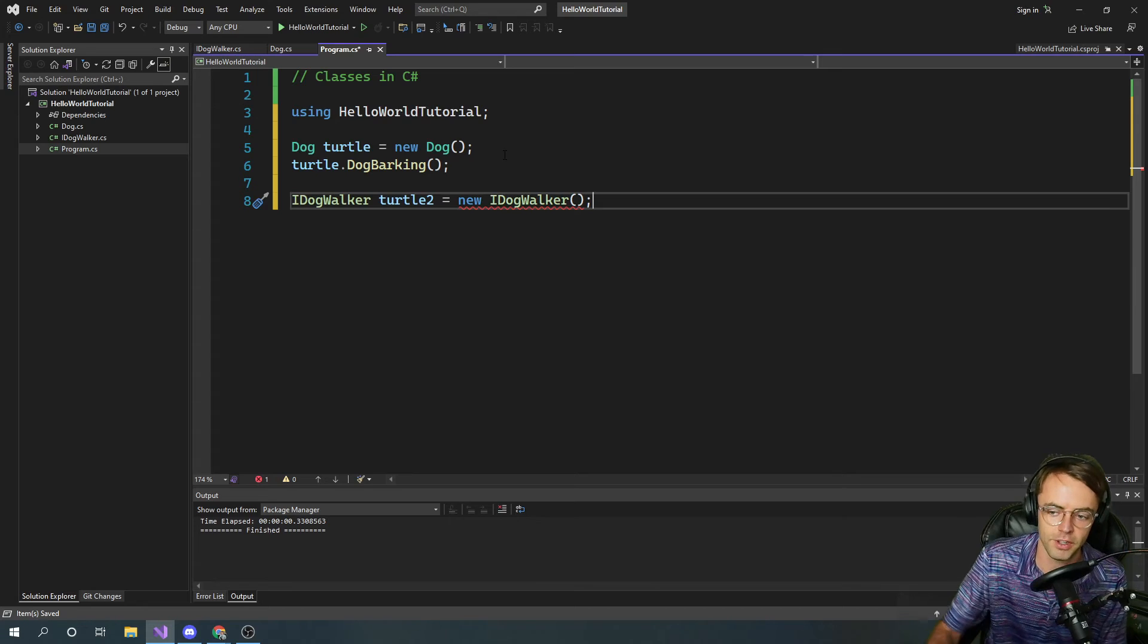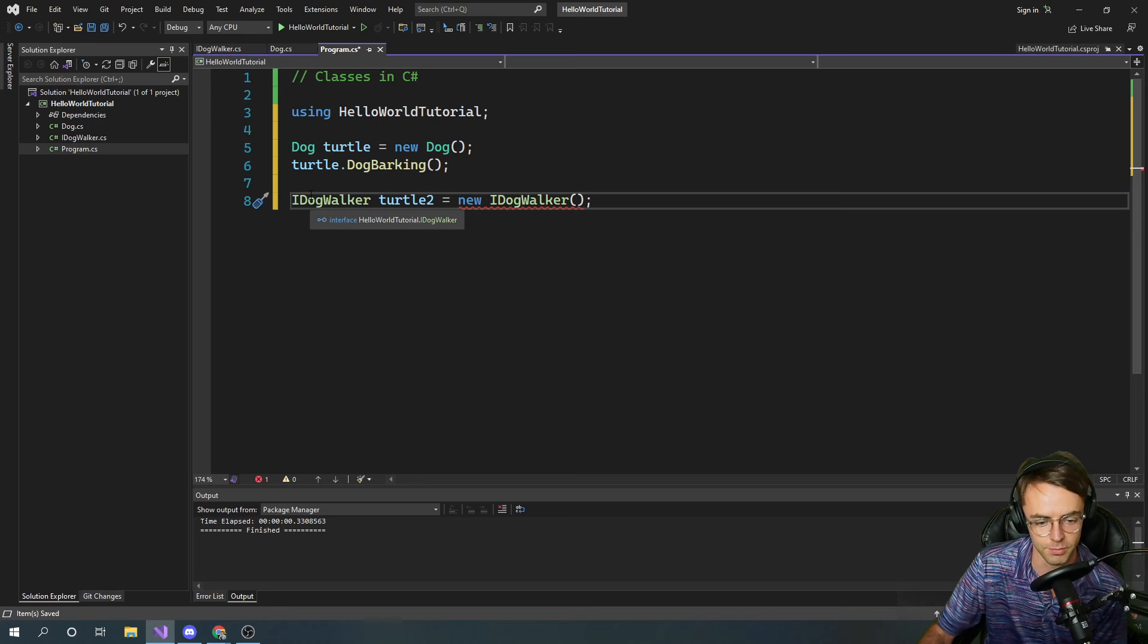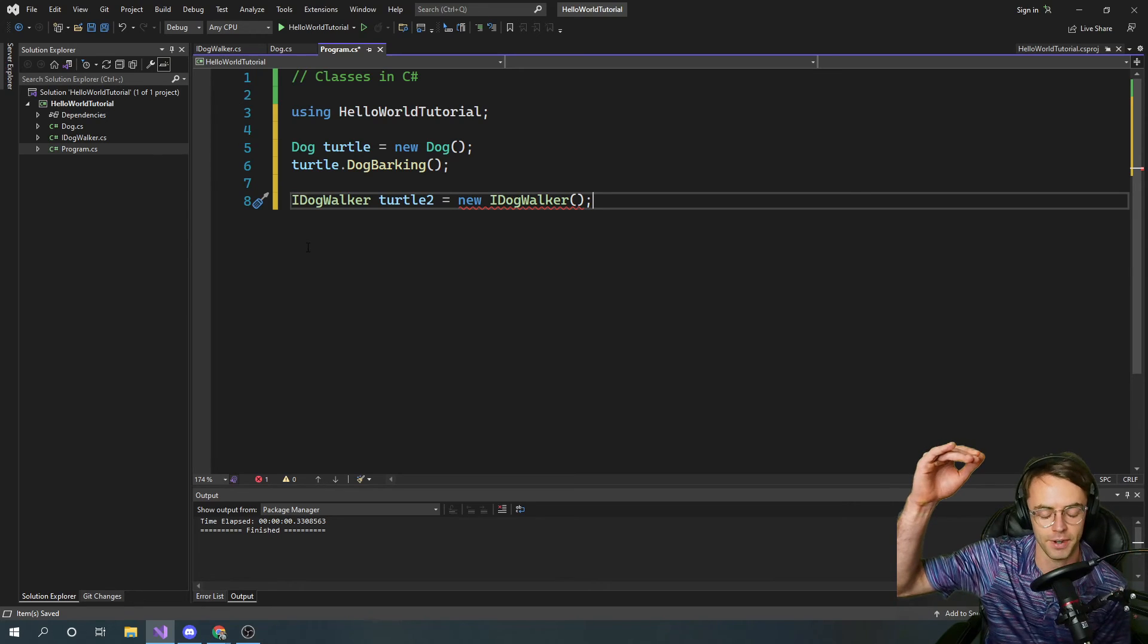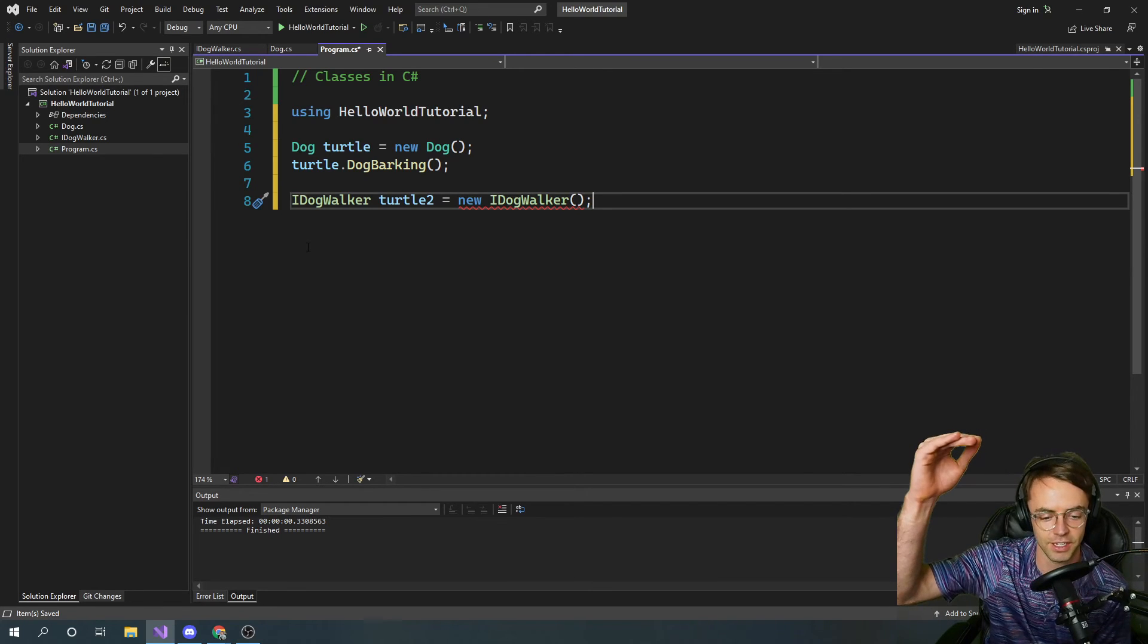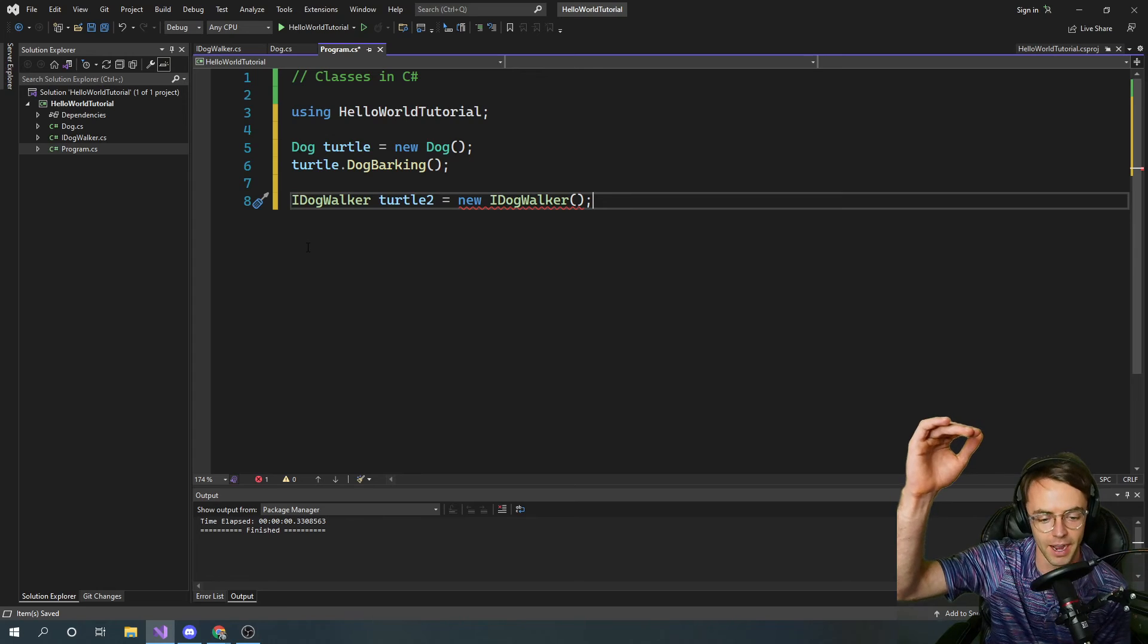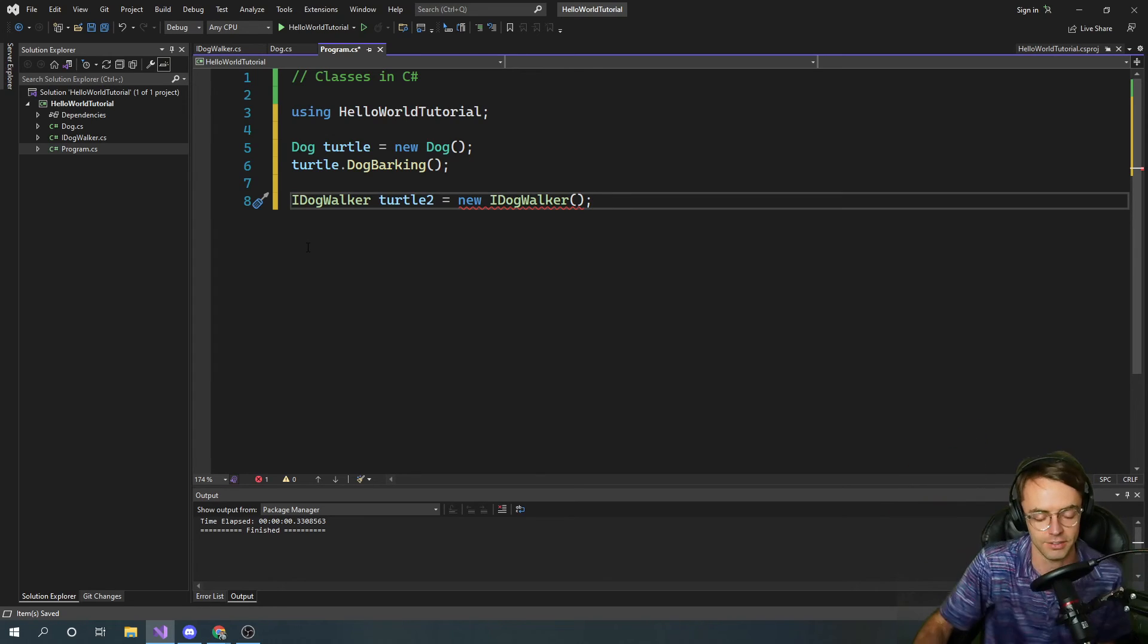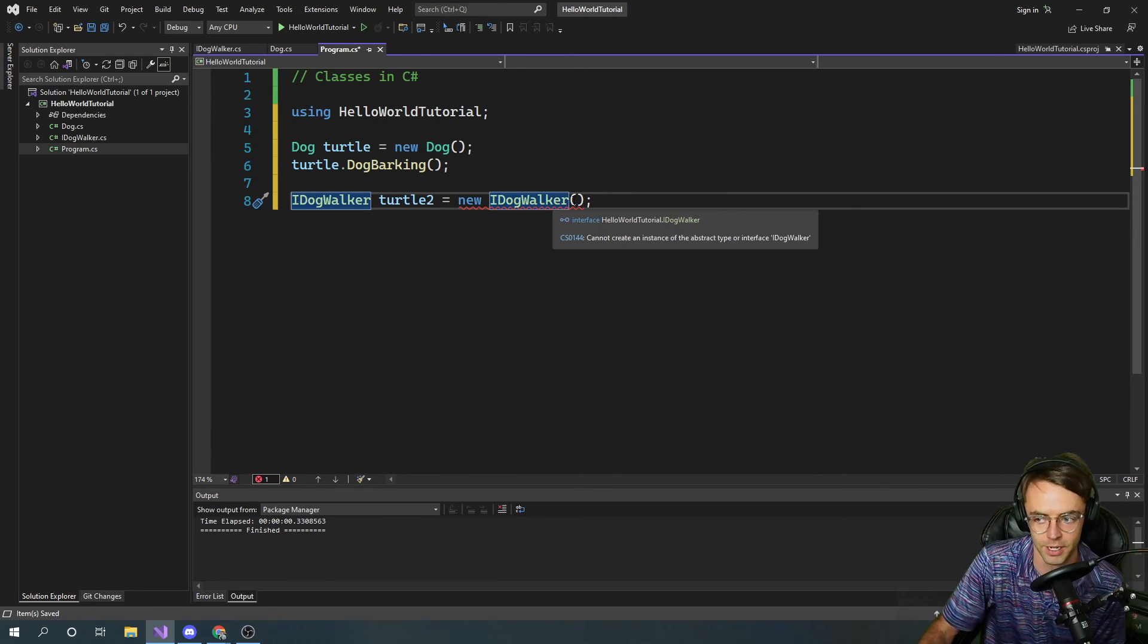This is an important concept in polymorphism, this is called coding to an interface. Typically you want to code to an interface because an interface is more broad, it's more abstract as people would call it, or it's higher up in the hierarchy of inheritance. It's a more broad class and that's typically why people tell you to code to an interface.